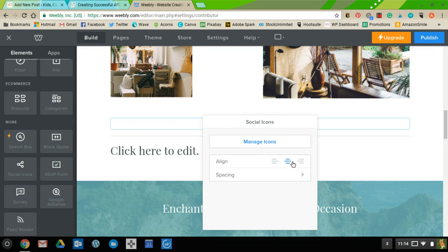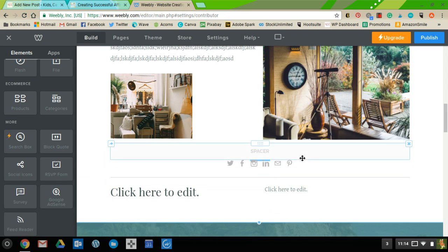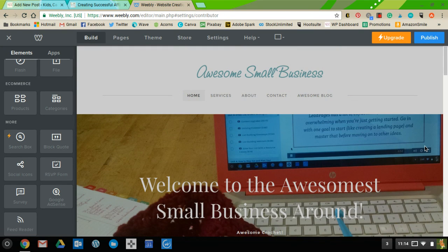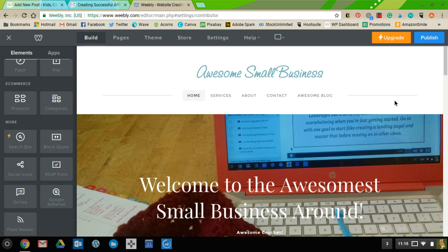You can also center or space out the social media icons. When you're ready to go live, hit the Publish button. If you chose a Weebly subdomain it'll go live immediately. If you're connecting to a domain you already own, it'll walk you through the steps. If you're purchasing a domain through Weebly, sign up for a monthly account and choose an available domain. If the name is taken, you'll need to pick something else. I hope this was helpful — leave a comment on the blog post if you have questions.